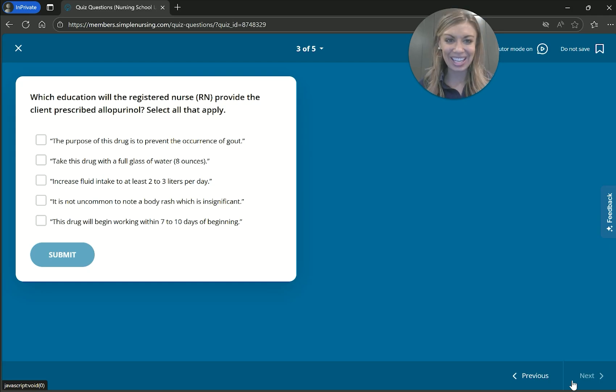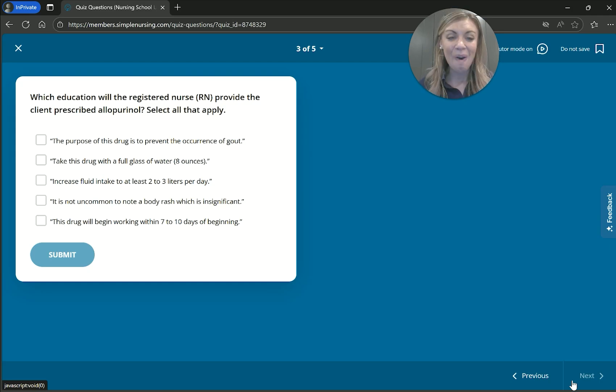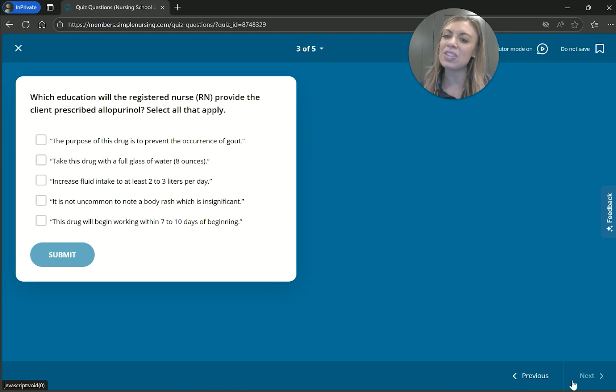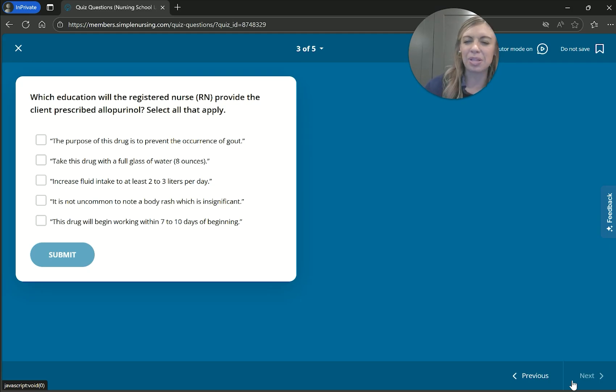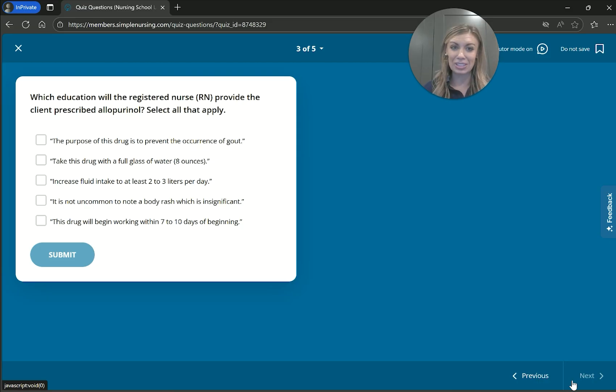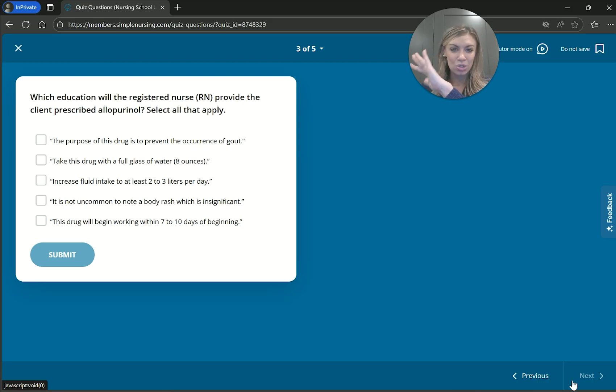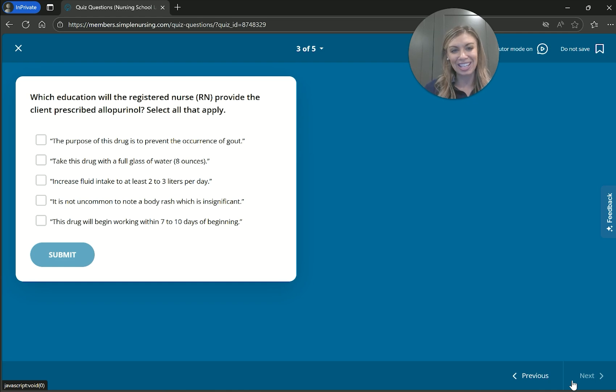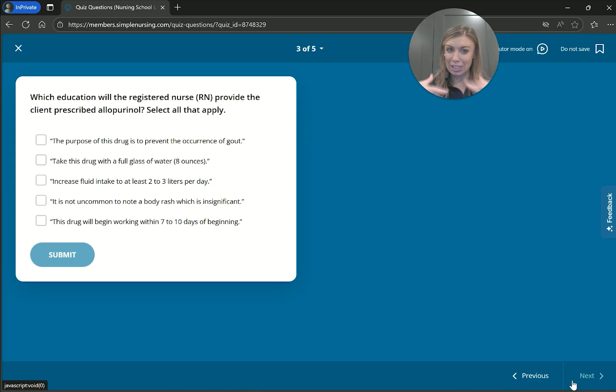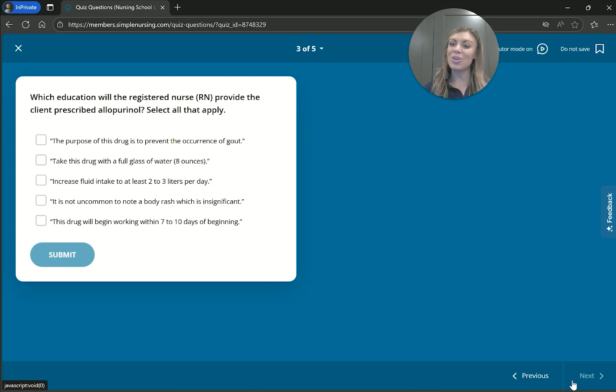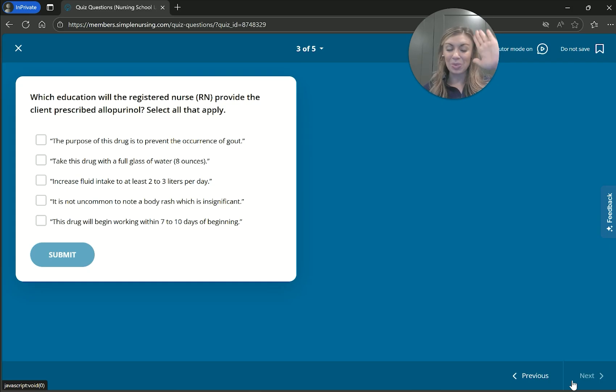Okay, so allopurinol. I love the memory trick. Allopurinol, A-L-L. They take it all the time for gout. And so the purpose of this drug is to prevent recurrence of gout. So it can reduce gout symptoms, but prevent recurrence of gout. They already have gout. Maybe it can try to make it so that way the gout sort of stay stabilized. But I don't know about recurrence because it's going to be something they have chronically. Take this drug with a full glass of water. While I do know that it is flushed through the kidneys, so we need to have plenty, plenty of water. So take it with a full glass of water sounds safe. So then also increase fluid intake to at least two to three liters a day. That also sounds safe.